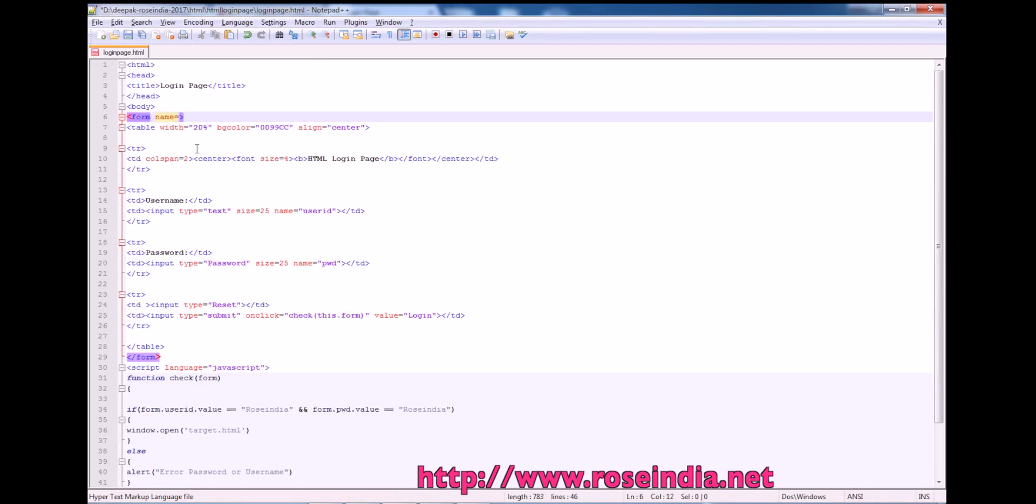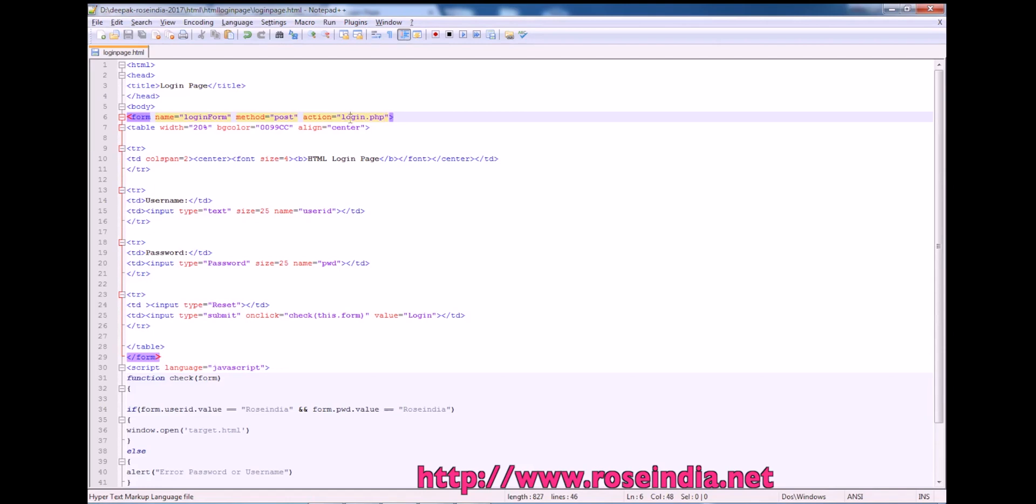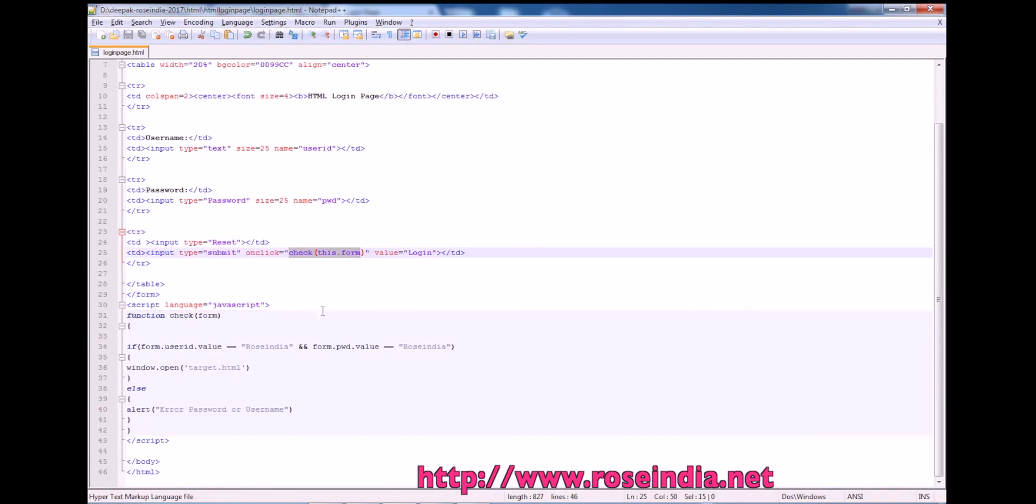We can write any name here. Login form. Then method. So method is usually post. And post method actually sends the data to the server as a post request. And action is let's say login.php. So our data will be posted to the login.php for validation. And on the click of button, we are calling the check this dot form javascript.